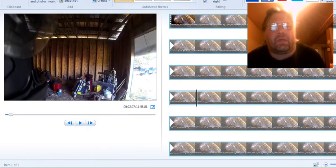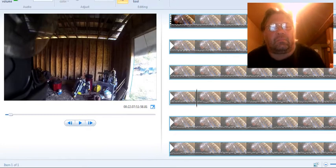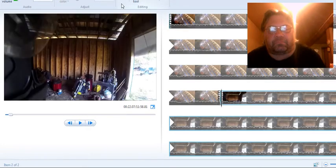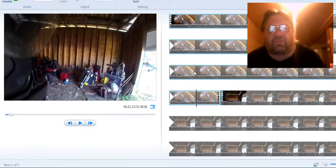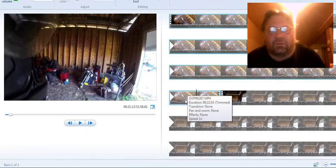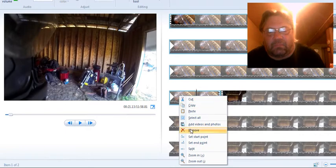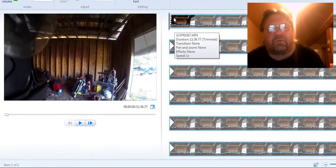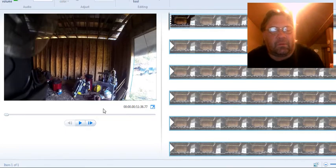So I'm going to go to editing up here, edit, and I'm going to split. And this first bunch right here, this whole first bunch, it's kind of garbage. So I'm just going to right click and I'm going to go remove. Now you see that's all removed and it's right up to here.